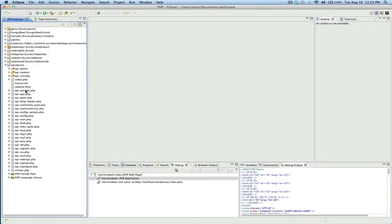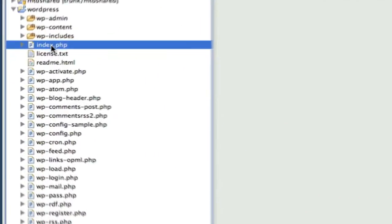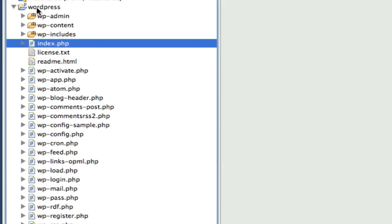I'm going to show you what you get by doing this. I just have WordPress installed, and I have the debugger all configured, which is what I'm going to show you how to do.